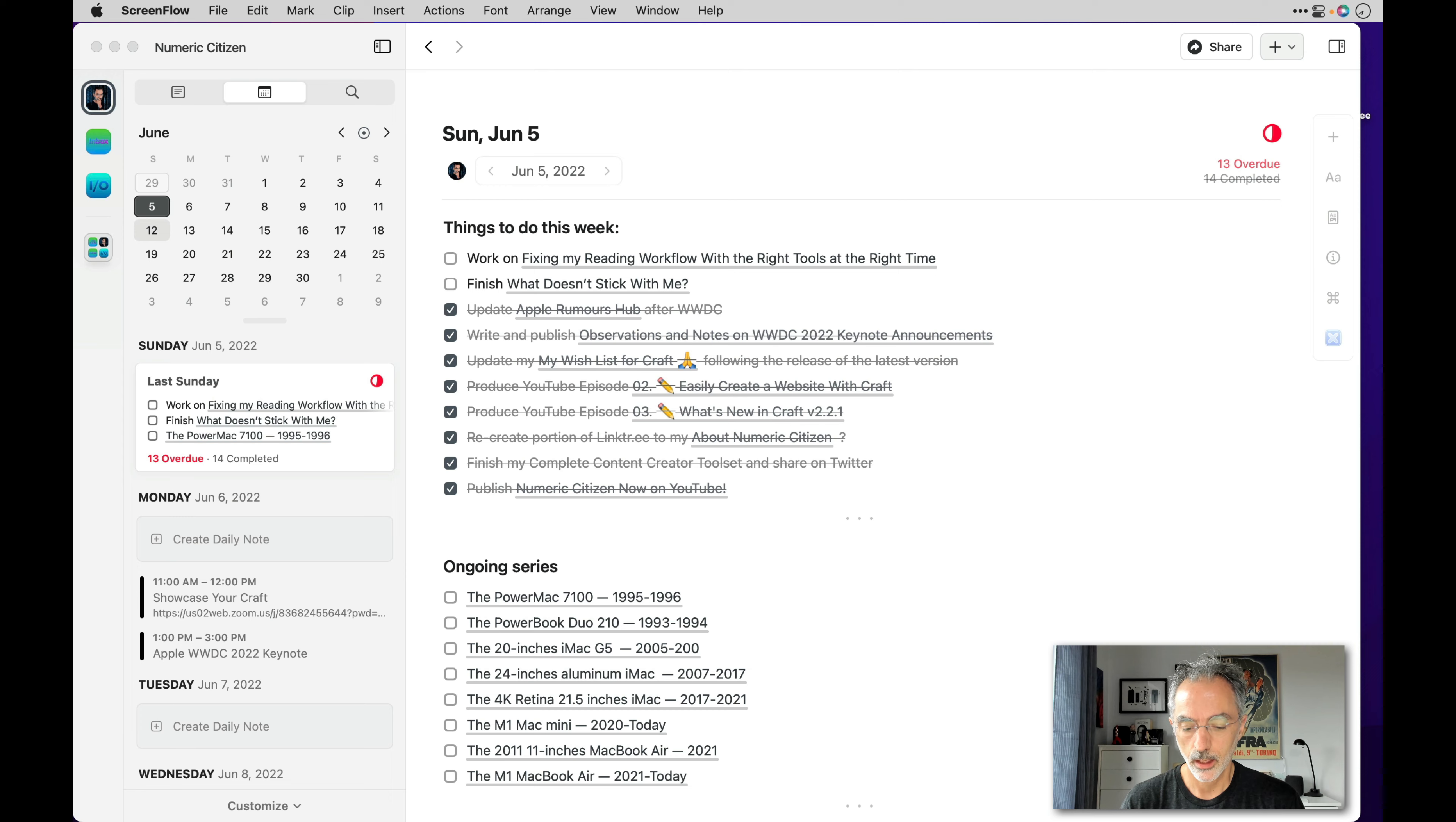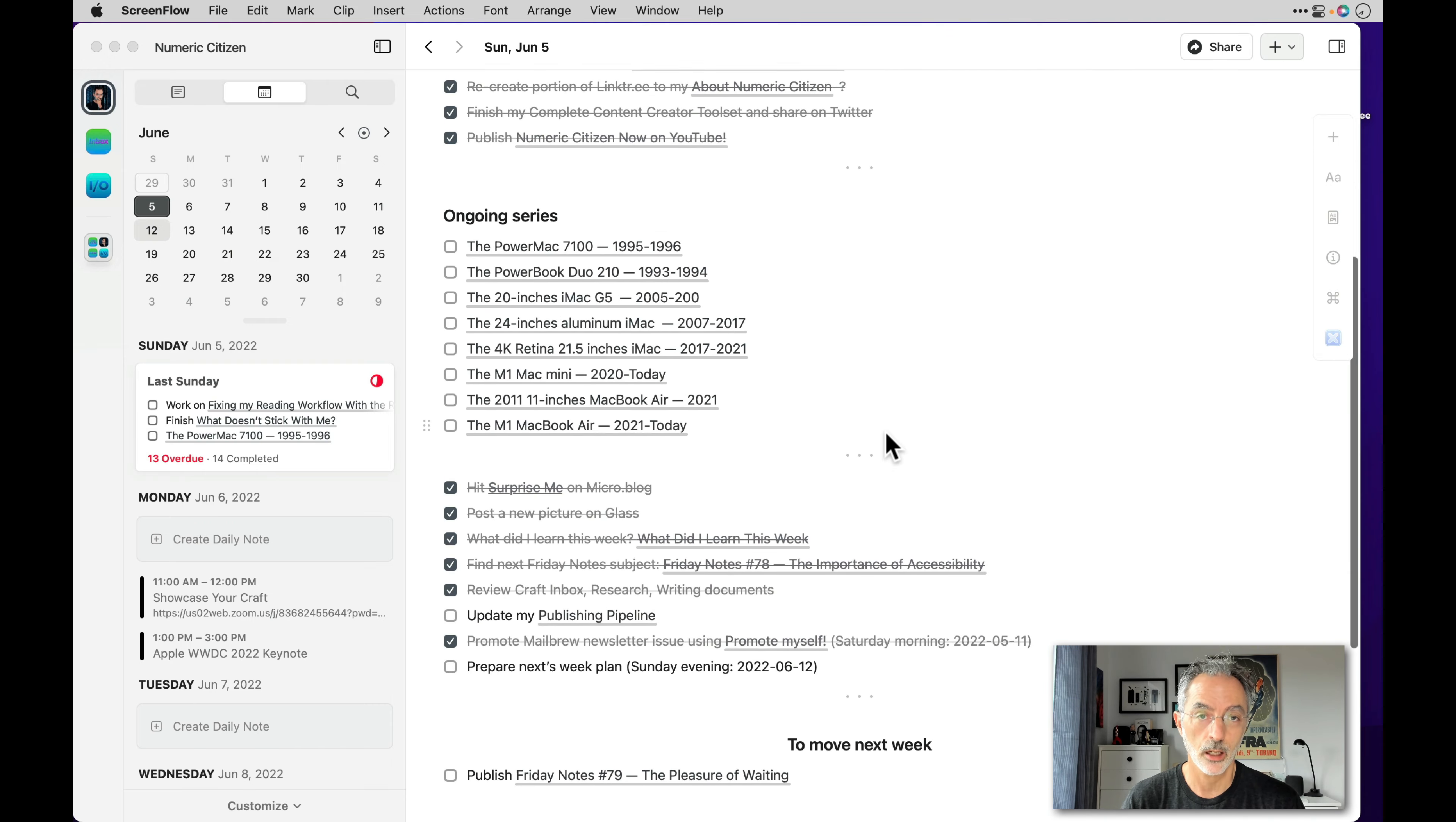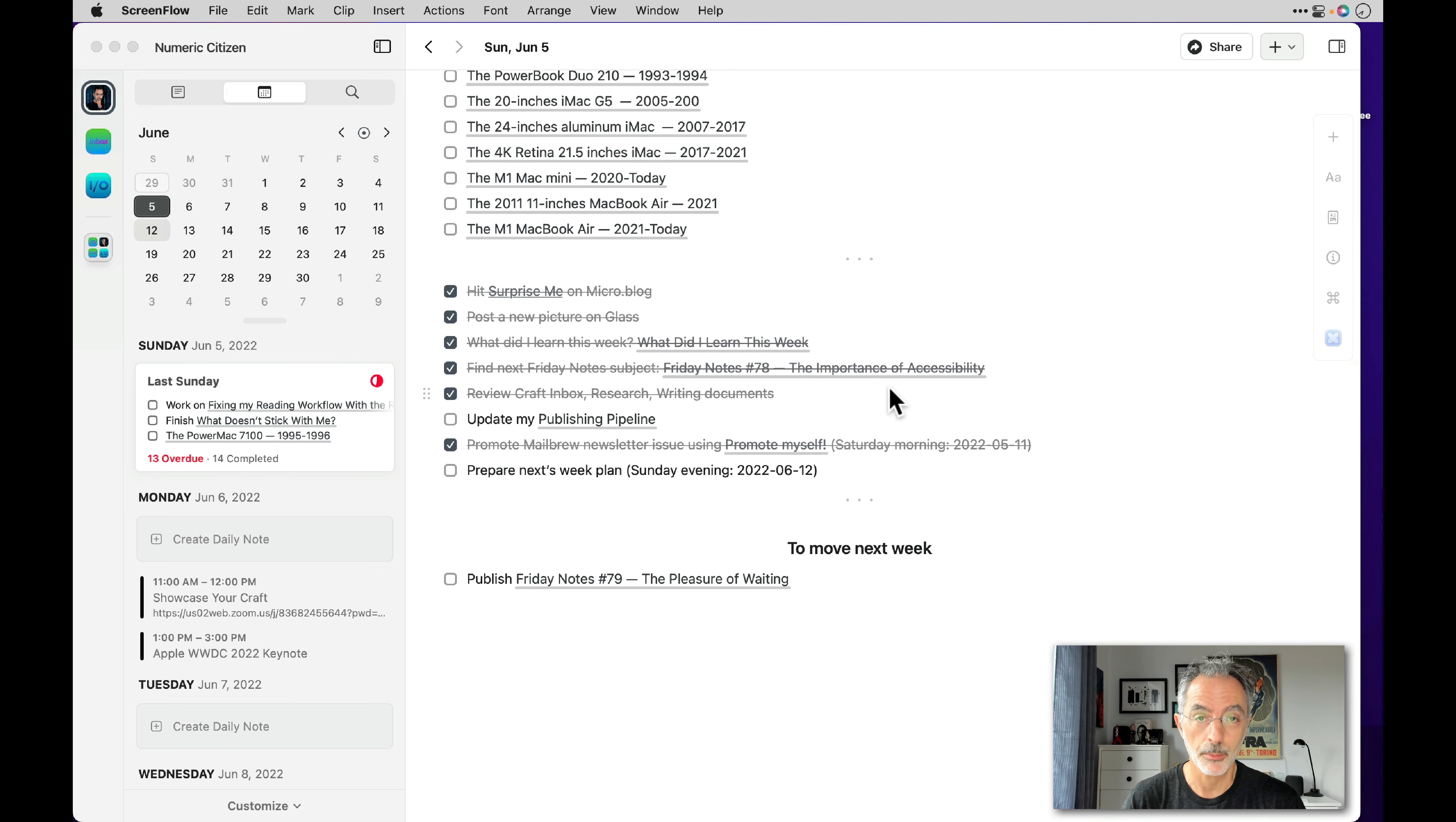And as you can see in my to do list, I do have most of the things done, but there are a few things that are still undone. And I want to prepare for the upcoming week.